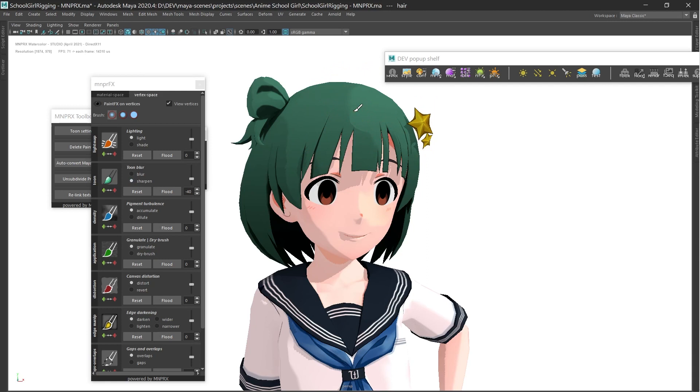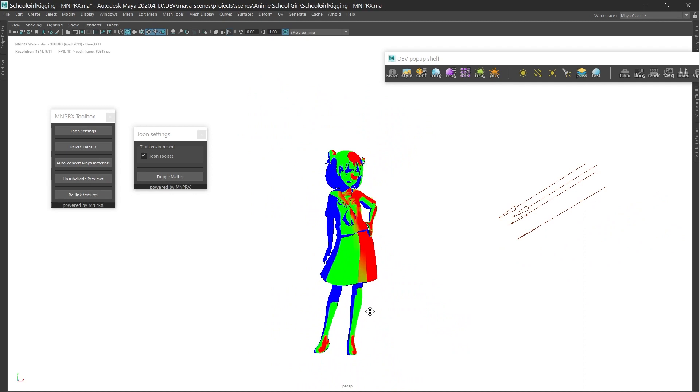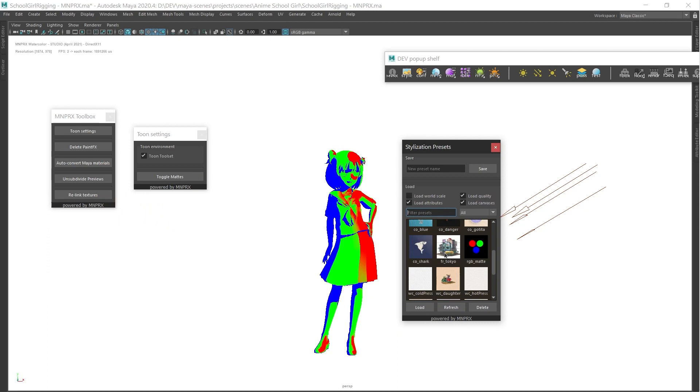Toggle Mattes will override each zone to RGB mattes, which can be rendered to further tweak the Toon Shading in compositing. Just remember to also set the RGB matte preset before exporting mattes.